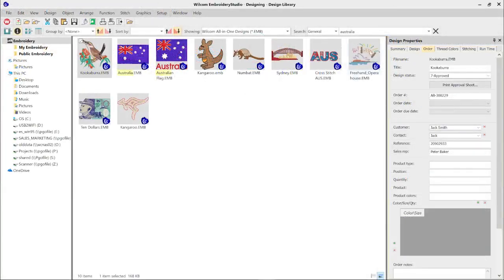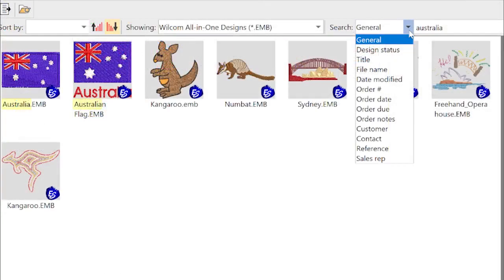For even more accurate search results, you can limit your search filtering to options such as design title, file name, design status, order date, and more.